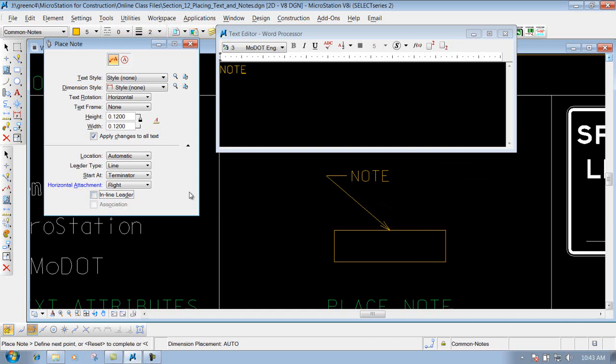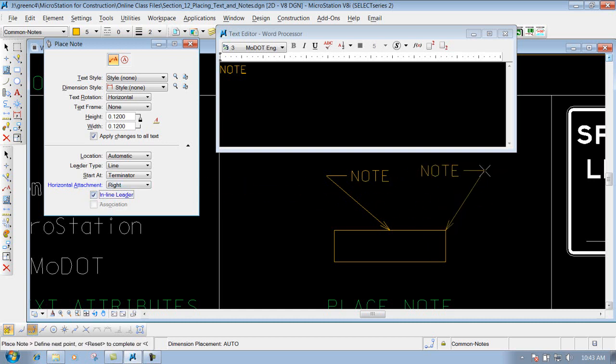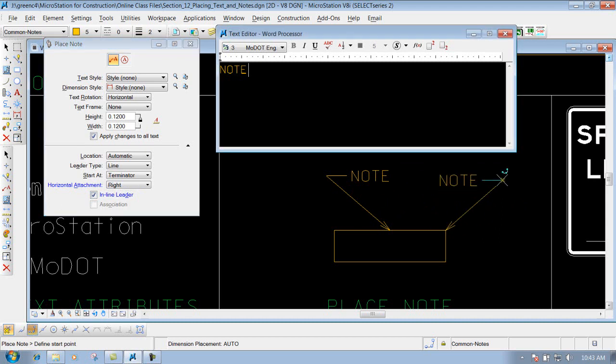And if you don't want the inline leader, just uncheck it, and you don't have that inline leader attached to it. That's kind of a personal preference if you want that or not. So that's using the place note tool and all the options that are contained inside the place note tool.